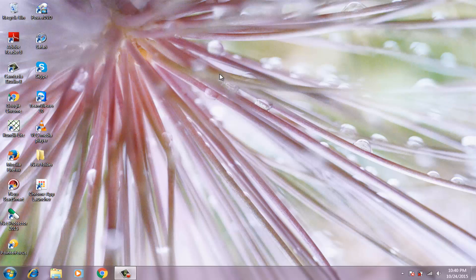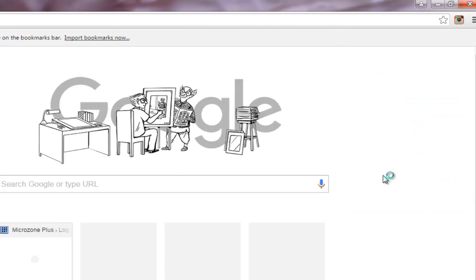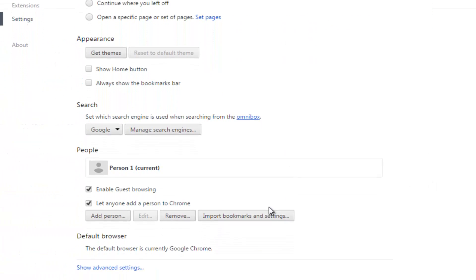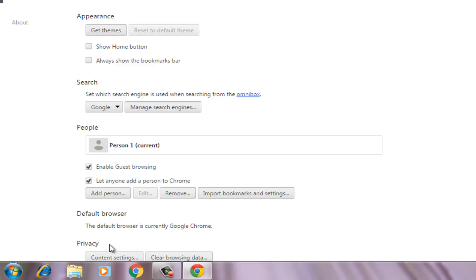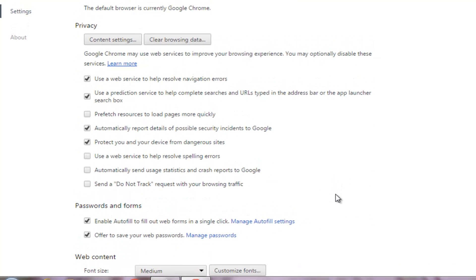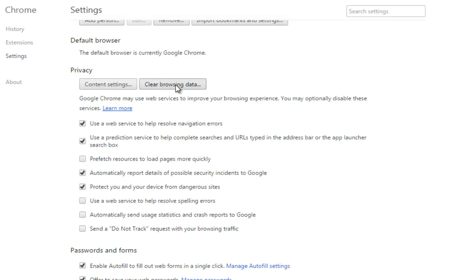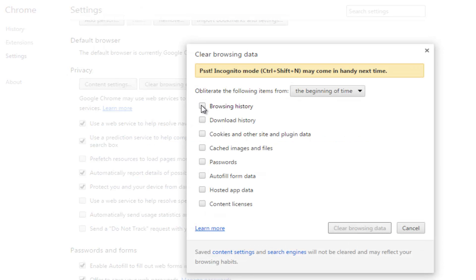We will start from step 1, that is deleting the history, cache and other unnecessary stuff. First of all open your Chrome browser. Now click on Chrome menu and go to settings. Scroll down the page and click on show advanced settings. Now under the privacy section click on clear browsing data. Here check browsing history, cookies and other site and plugin data, and cache images and files. You may leave other options unchecked. Now click on clear browsing data.